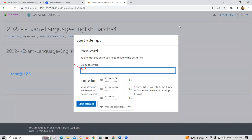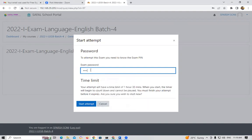After clicking Continue, the Attempt Exam Now option will appear — click on it. An exam password box will appear. This exam password is the same for all students. Type: test@123 — all lowercase, t-e-s-t at-the-rate 1-2-3. Type this in the box, then click Start Attempt. Your questions will be displayed with options. Select the answer, click Next to go to the next question, and at the end, finally submit the exam.